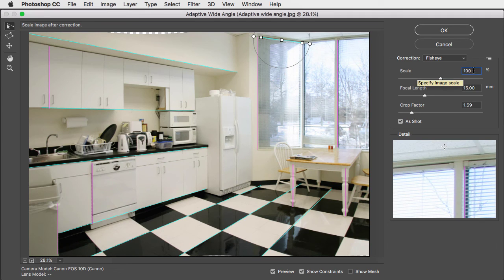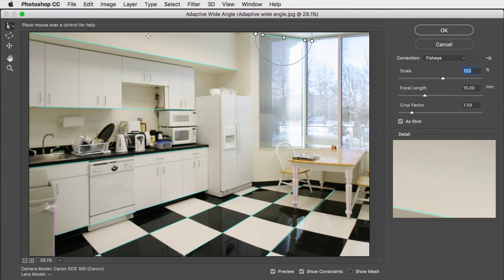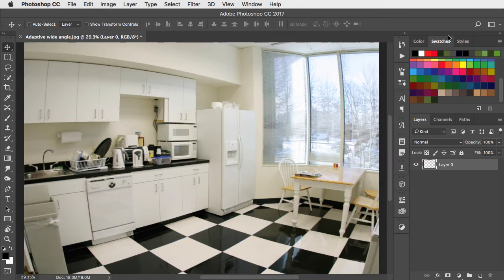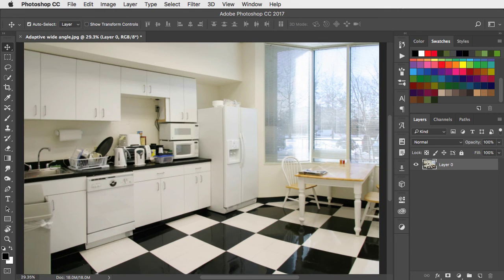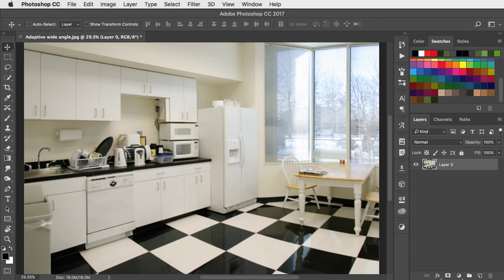We can increase the scale a little bit to get rid of these missing portions. And there we go. That's how it was, and that's how it is now.